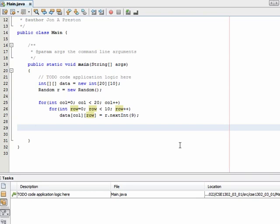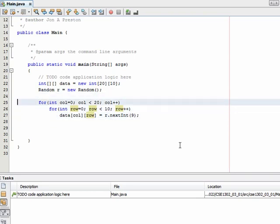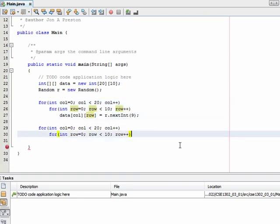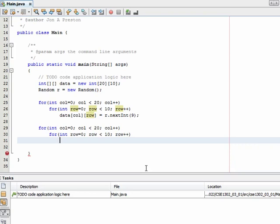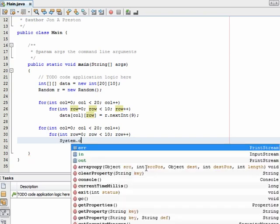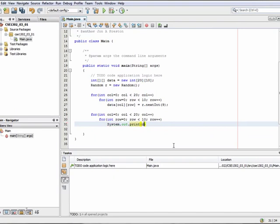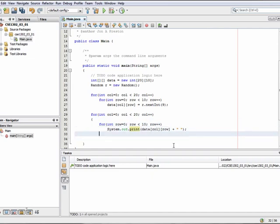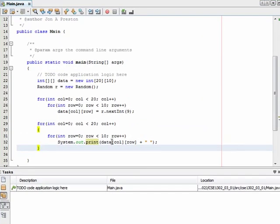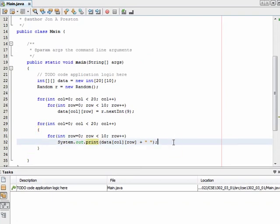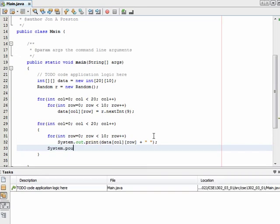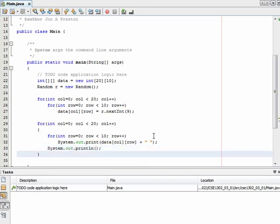Now let's display the array. Again, I'm going to need to use a two-dimensional for loop. Rather than filling in the value within the column-row cell of data, I want to do a System.out.print on data[column][row] and add a space there. I'm using System.out.print because I want all of my values to display adjacent to each other on the same line for a single row. And then to go down to the next line, I'm just going to do a println to get me down to the next line in my output.